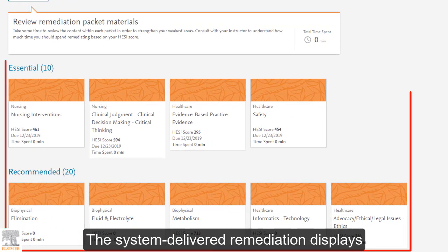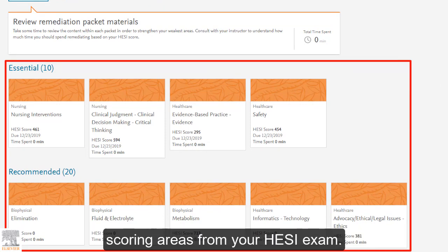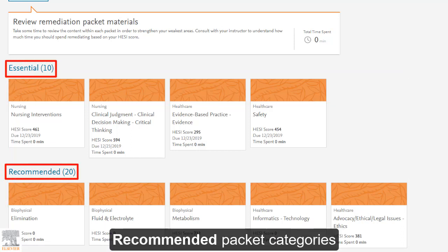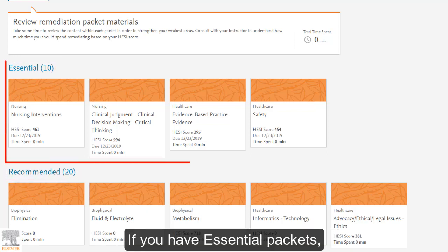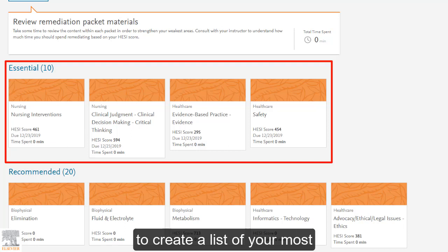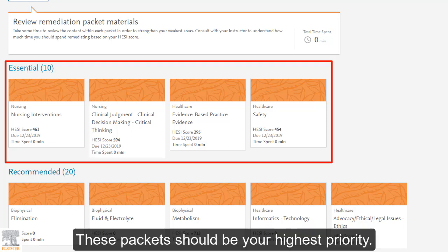The System Delivered Remediation displays packets based on your weakest scoring areas from your HESI exam. You may have both Essential and Recommended packet categories, or just Recommended. If you have Essential packets, your school has asked the HESI system to create a list of your most important packets to remediate over. These packets should be your highest priority.